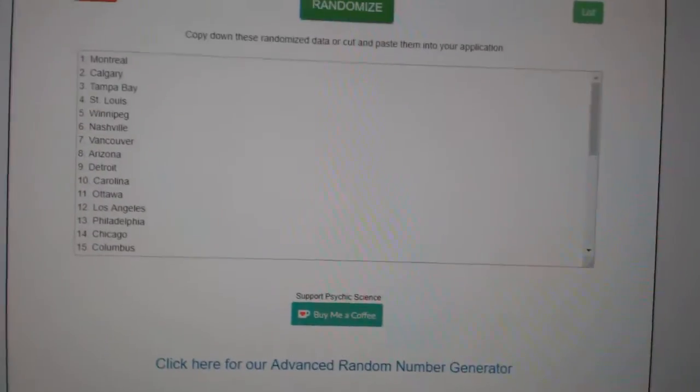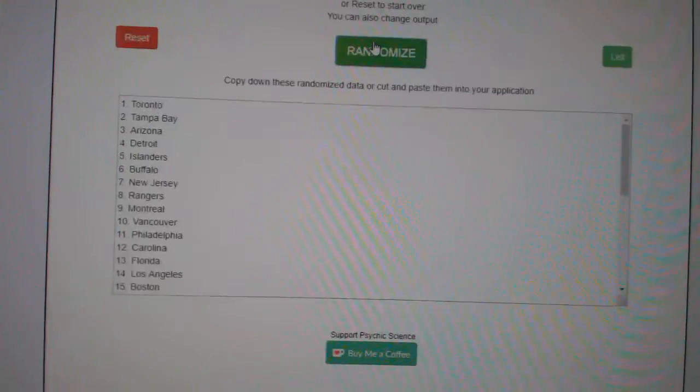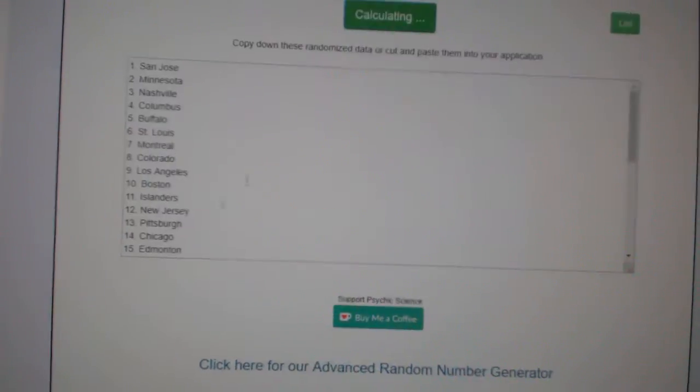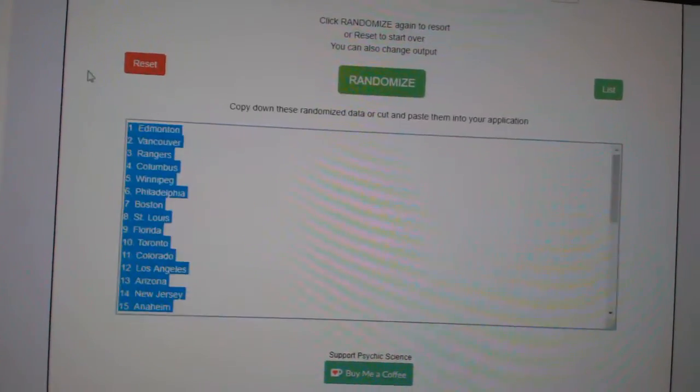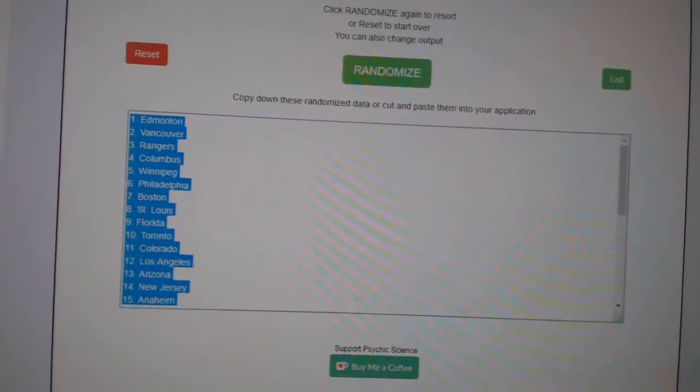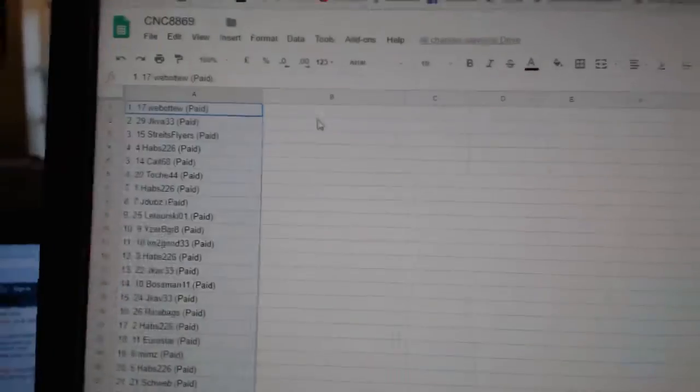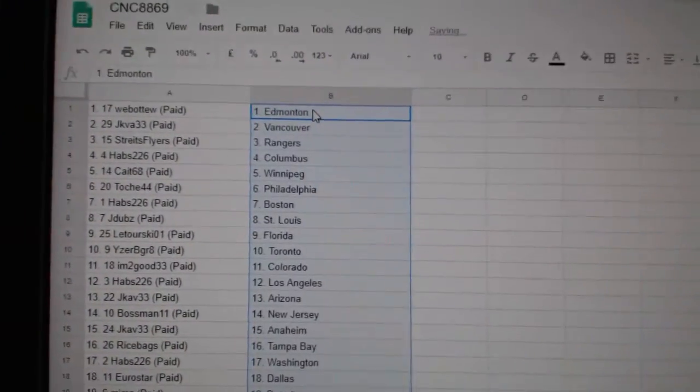And the teams, one, two, three, copy, paste. So,